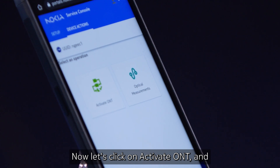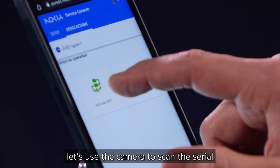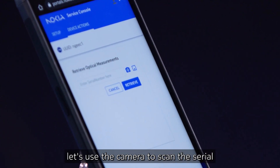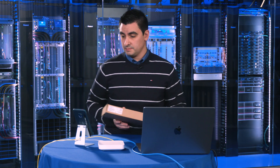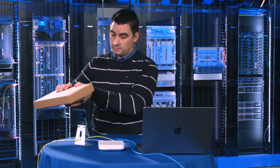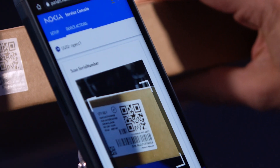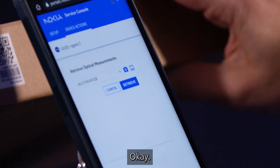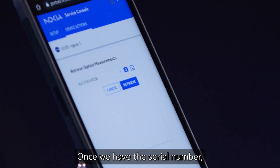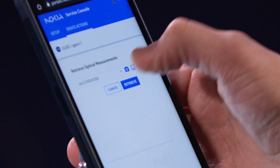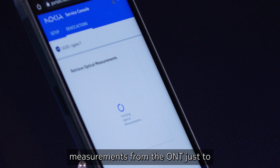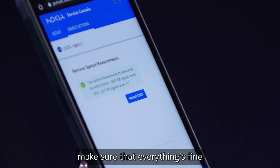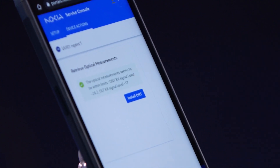Now let's click on Activate ONT and use the camera to scan the serial number on the barcode on the box. Once we have the serial number, we can retrieve the data. We are getting the optical measurements from the ONT, just to make sure that everything is fine to proceed with the activation.